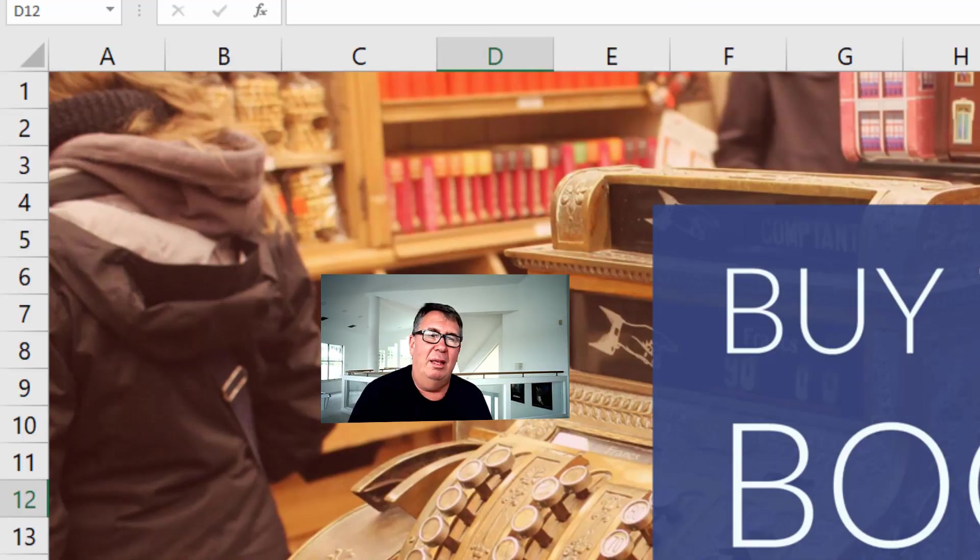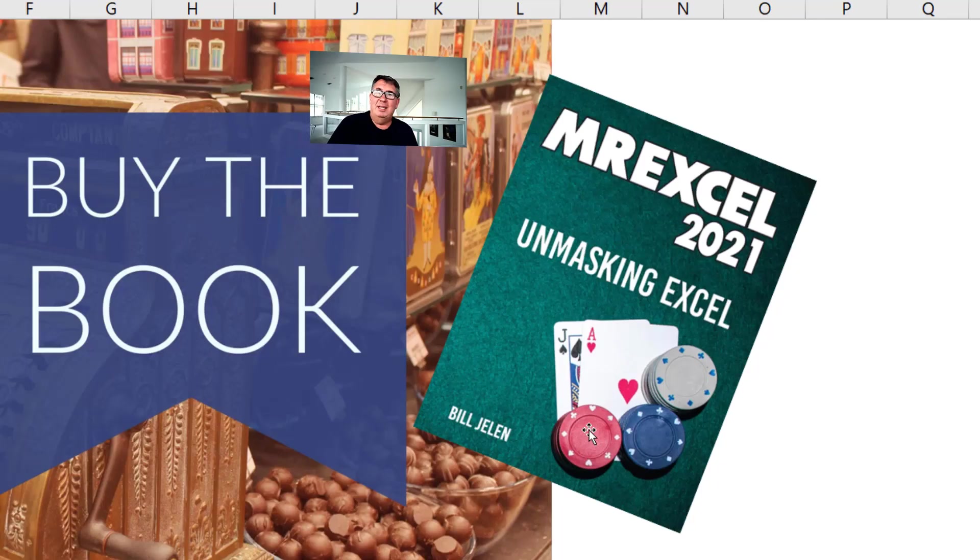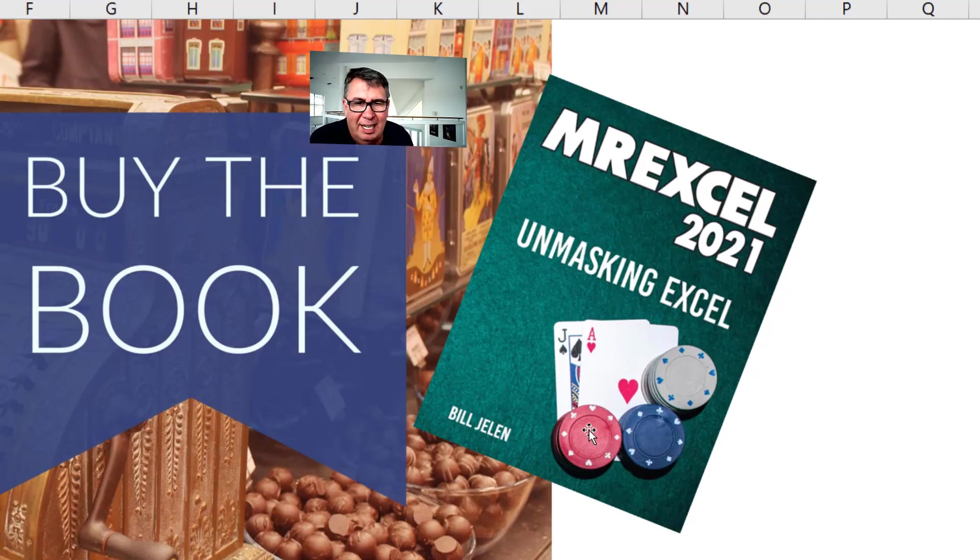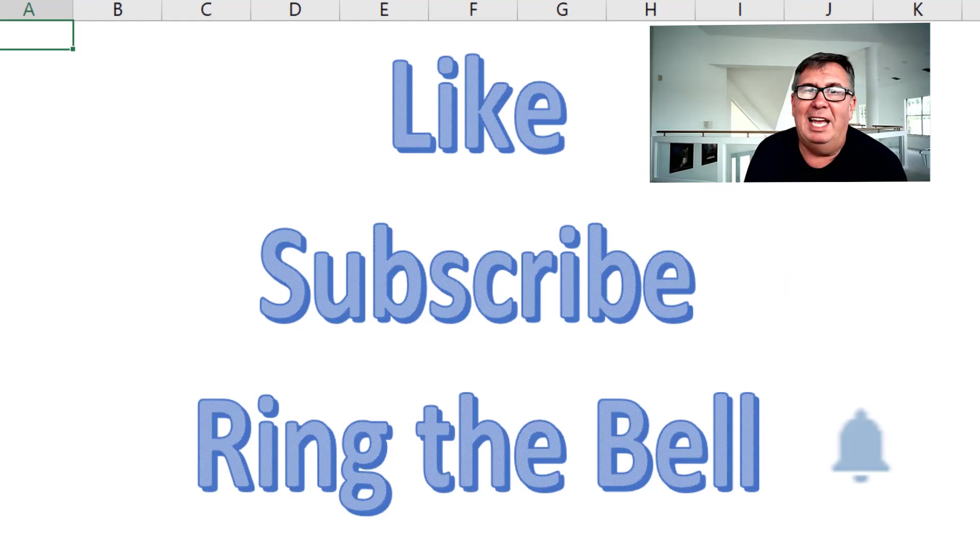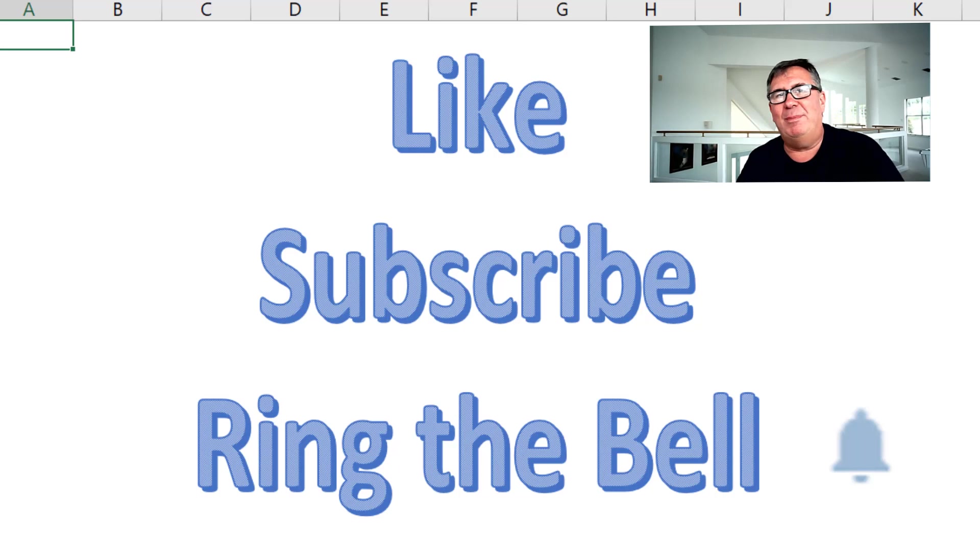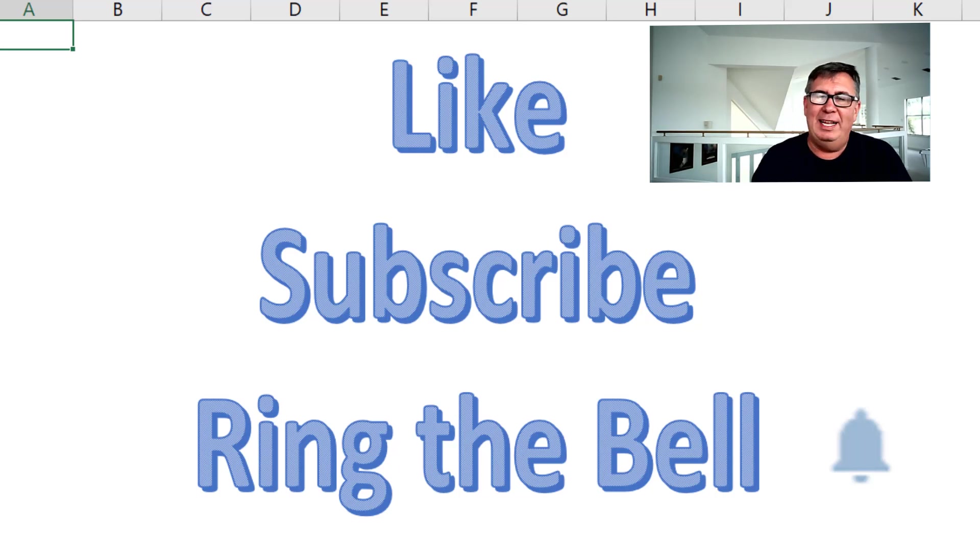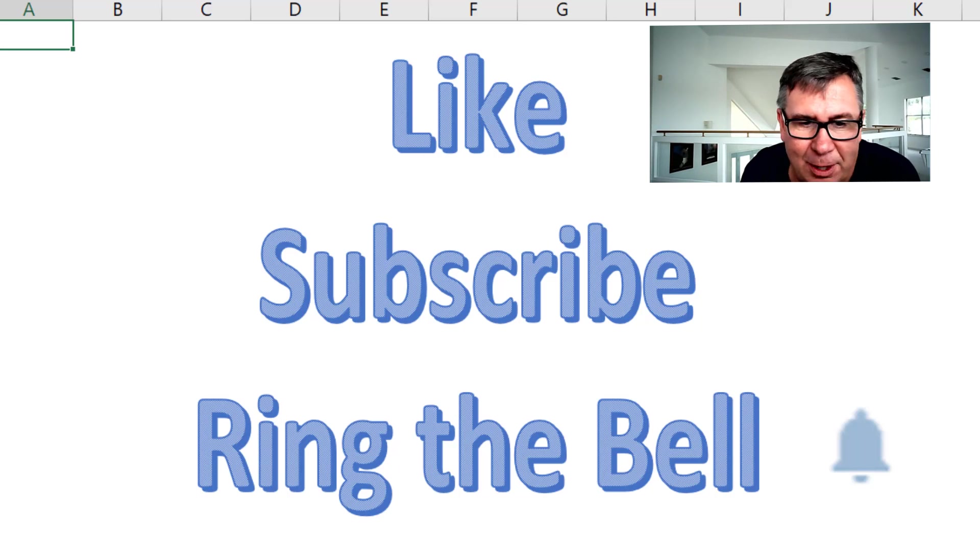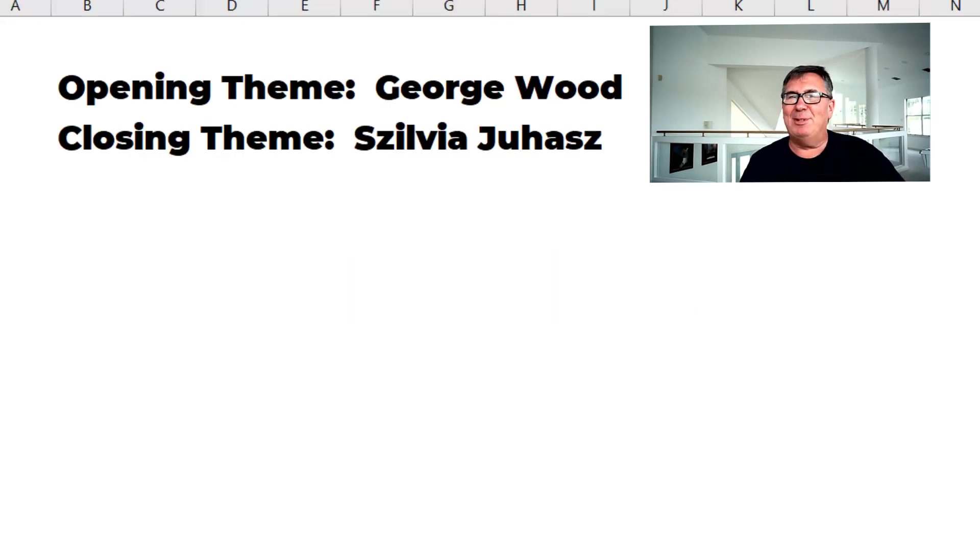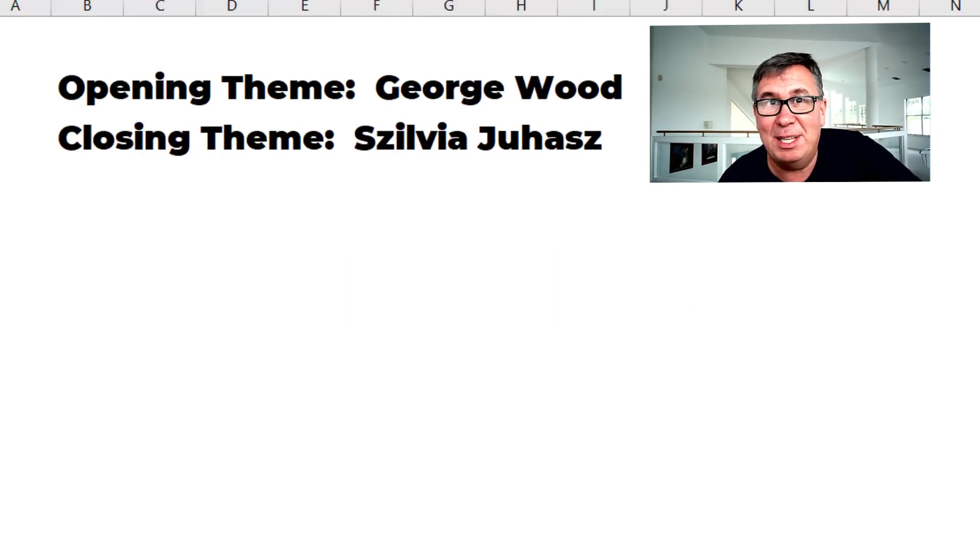All of that. Lambdas let sequence in my new book, MrExcel 2021 Unmasking Excel. Click that eye on the top right hand corner for more information. If you like these videos, please, down below, like, subscribe, ring the bell. Feel free to post any questions or comments down in the YouTube comments below. I want to thank you for stopping by. I will see you next time for another netcast from MrExcel.com.